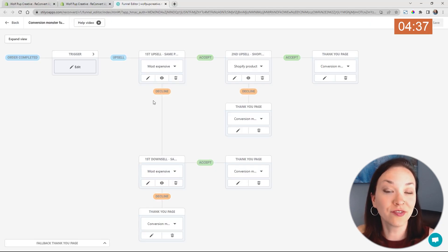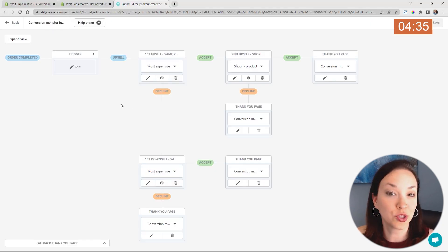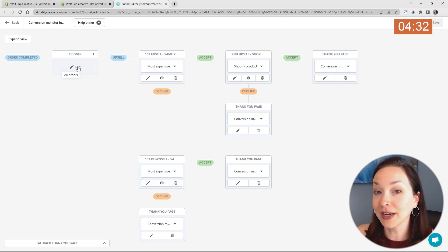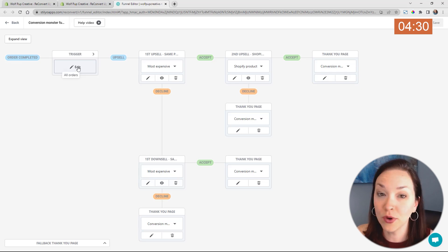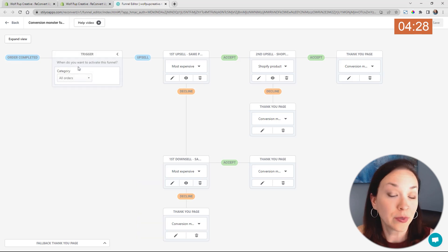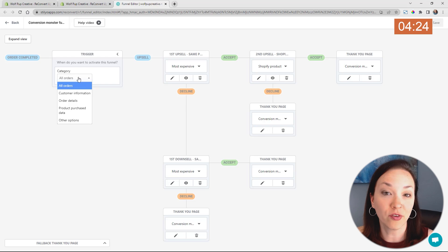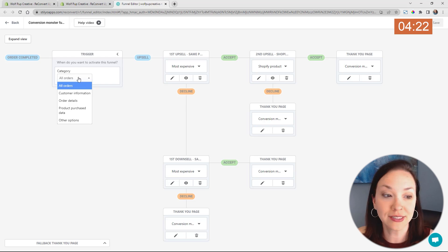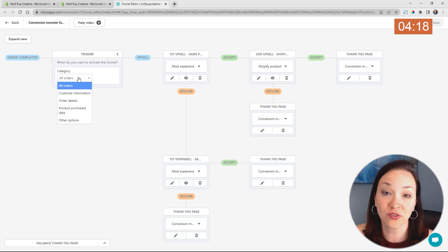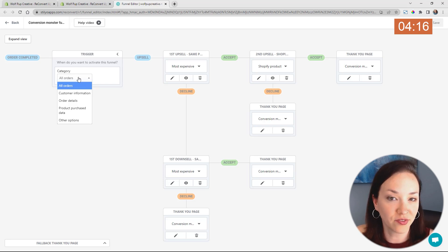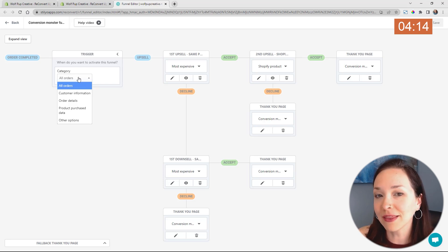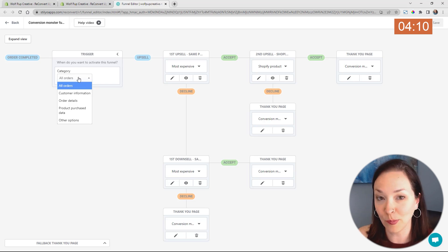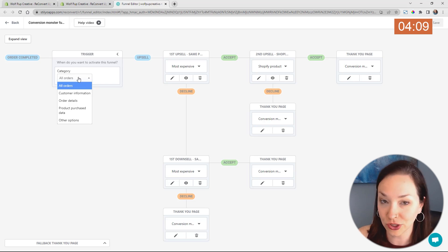So the first step is what triggers them to enter this funnel. If we click on edit here, right now it's just showing up to anyone who places an order on your site, but you can actually change it based off of a couple different parameters, like information about the customer, what they purchased, the order details and other options there. So you could say, okay, if they purchased from this collection, show this funnel and so on. So you can make a lot of different funnels and make it really specific for which individual products or collections that they're purchasing from.